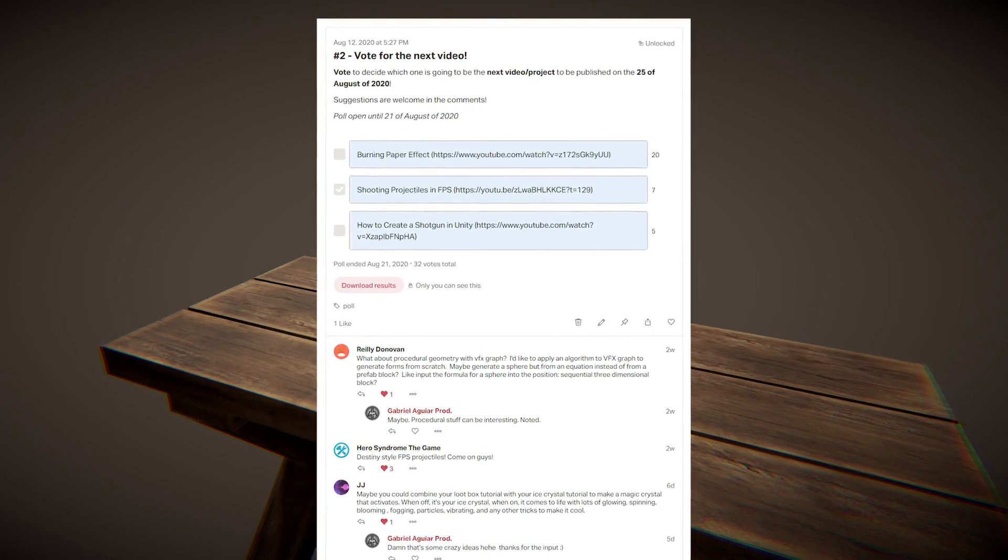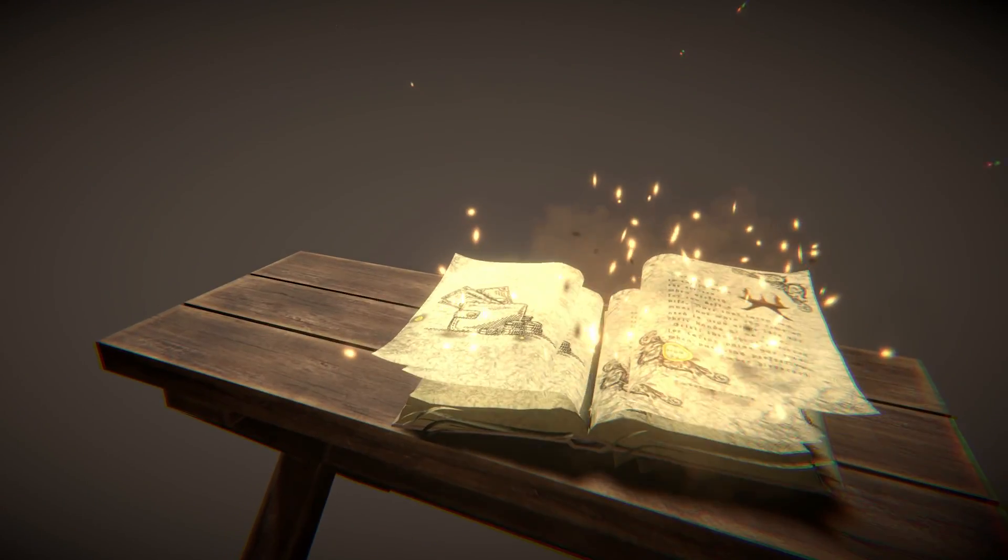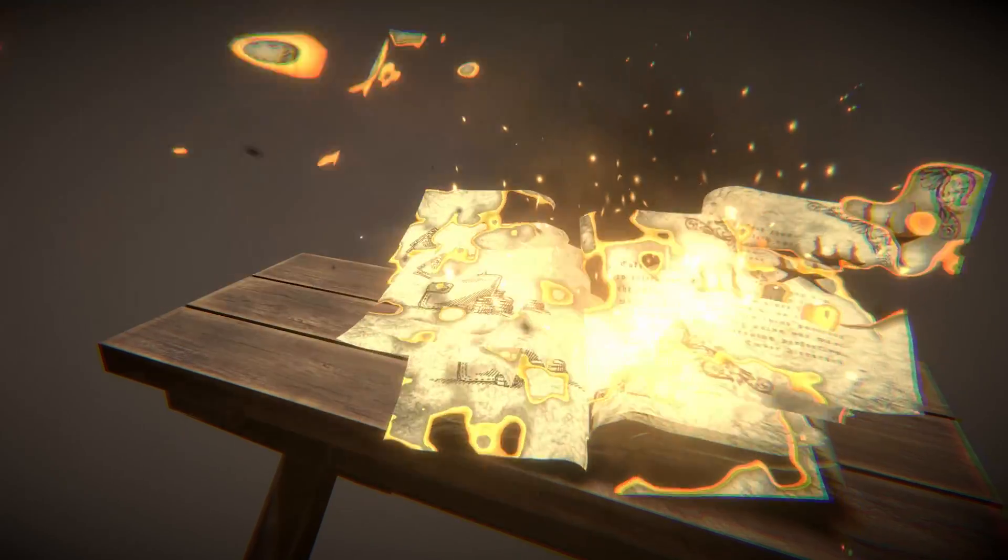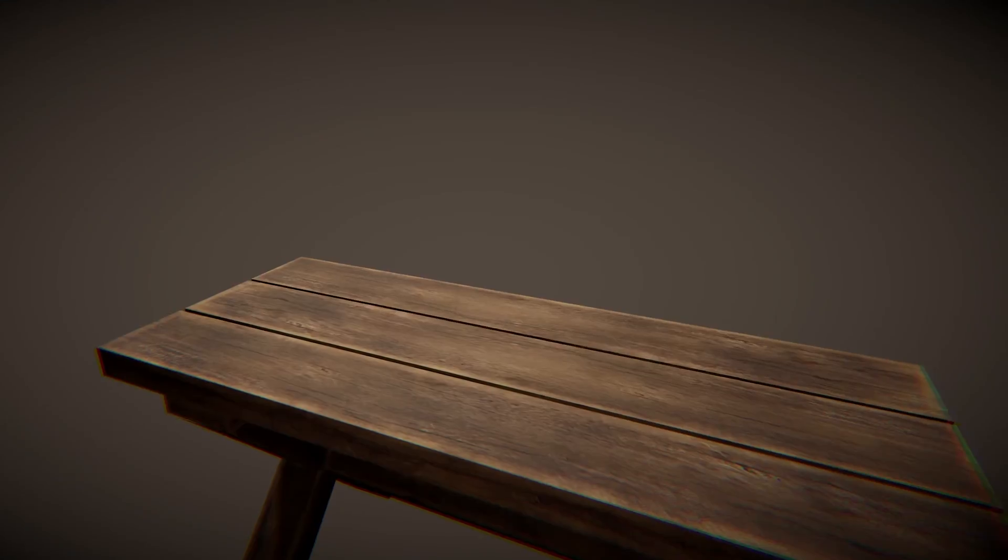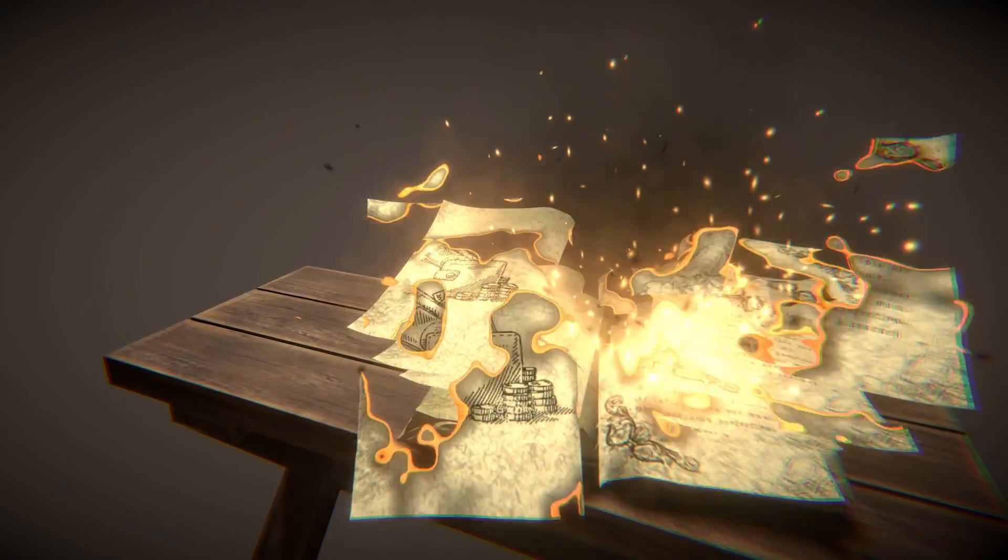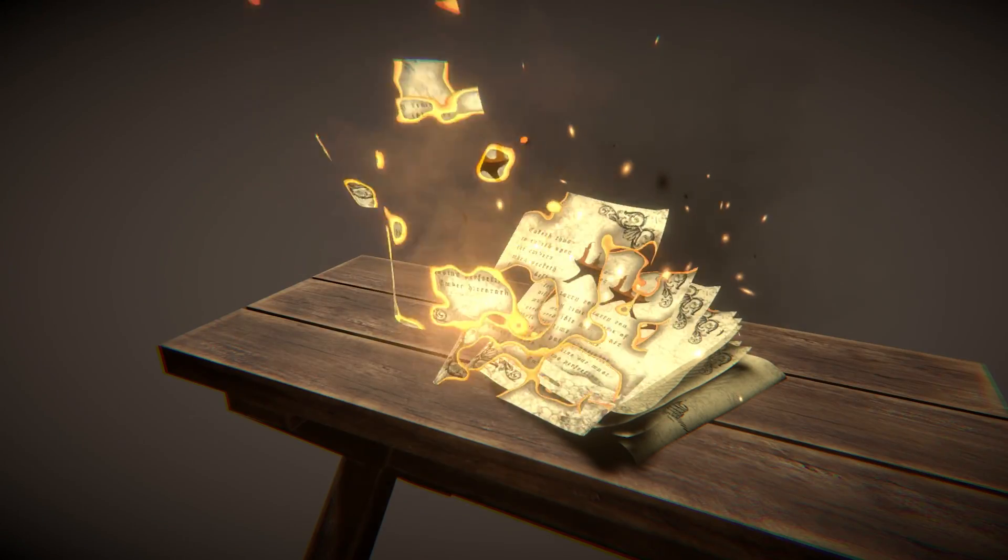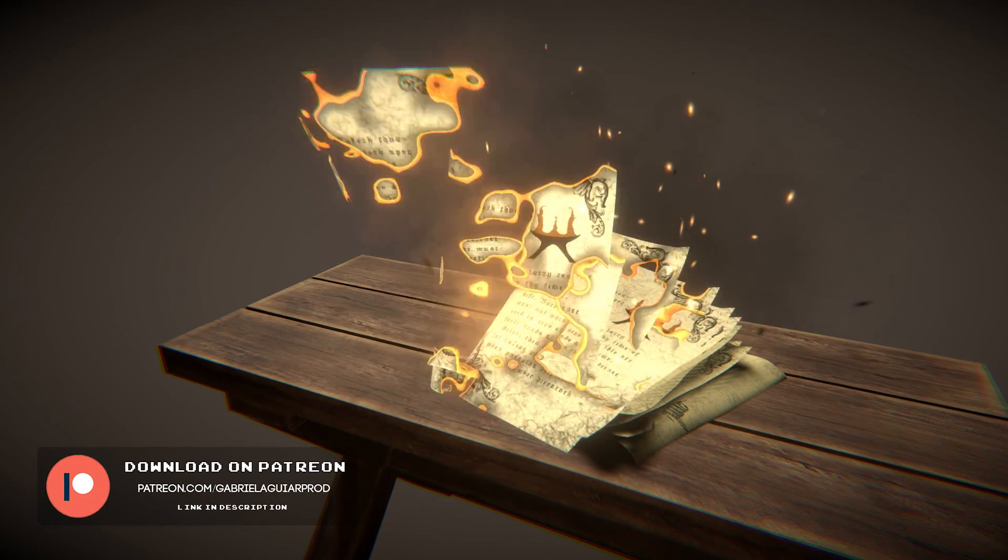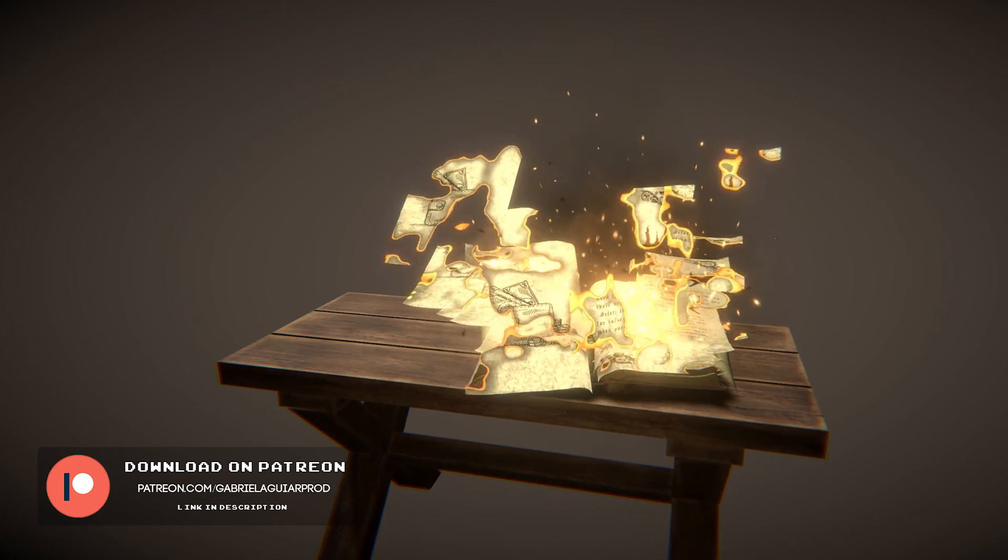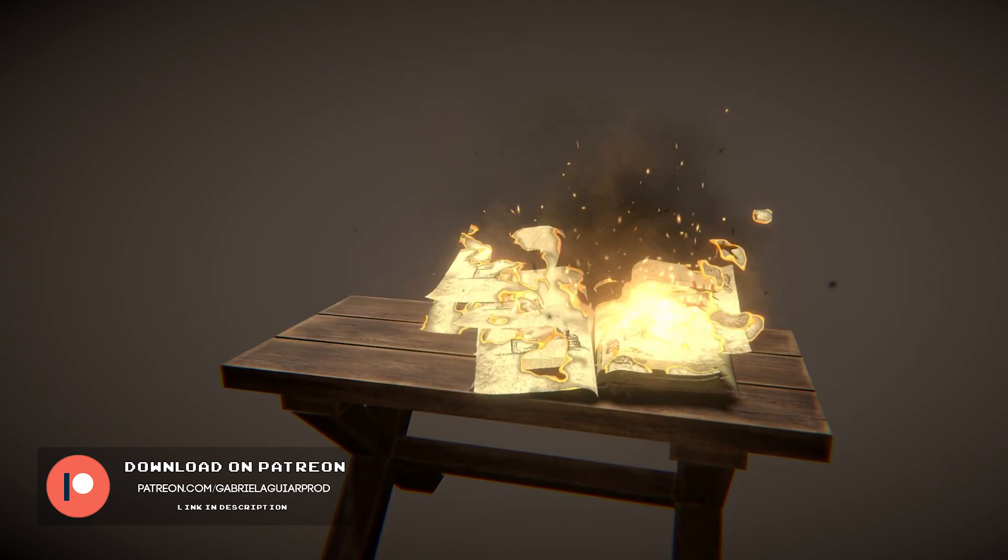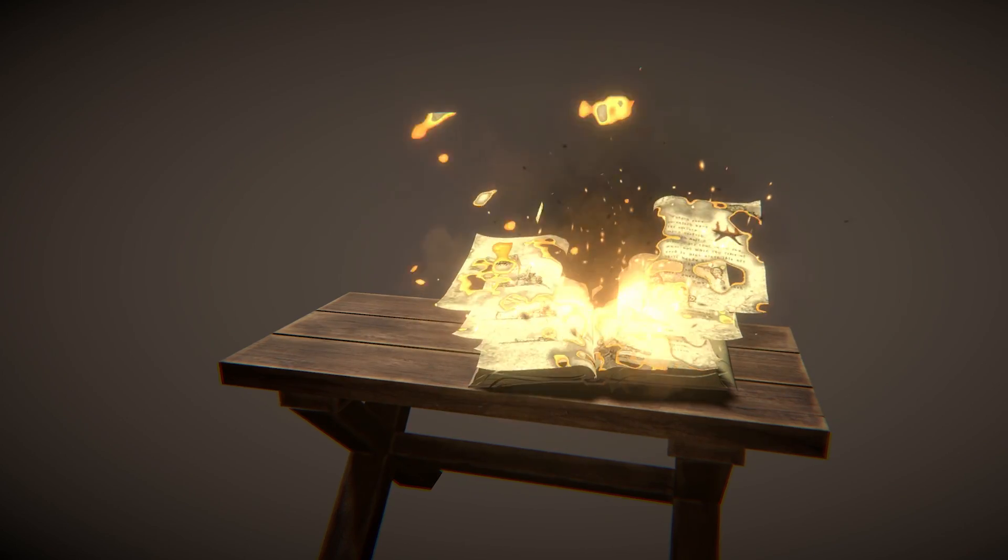It was the most voted by my patrons and I think it turned out pretty cool. It obviously doesn't need to be a book, with lightning and all that. I just added that because I think it looks cool and it's an extra touch for my patrons. It can be used as a pile of paper among other things I'm sure. In case you are interested in downloading this project you can get it on my Patreon page. I left a link in the description. So let's jump right into it and let's see how we can burn paper in Unity.